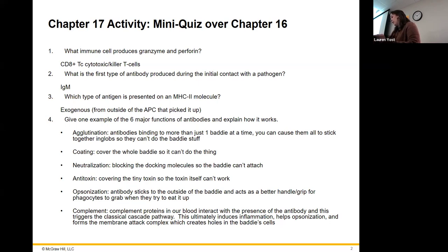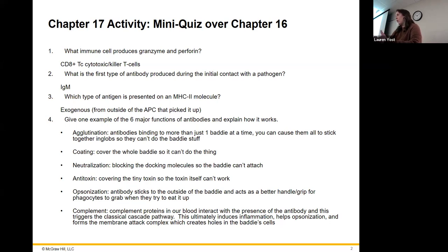That's a chapter 15 thing. The classical pathway was antibody-triggered. We had the lectin pathway, and then the alternative, which was LPS or endotoxin — same thing.